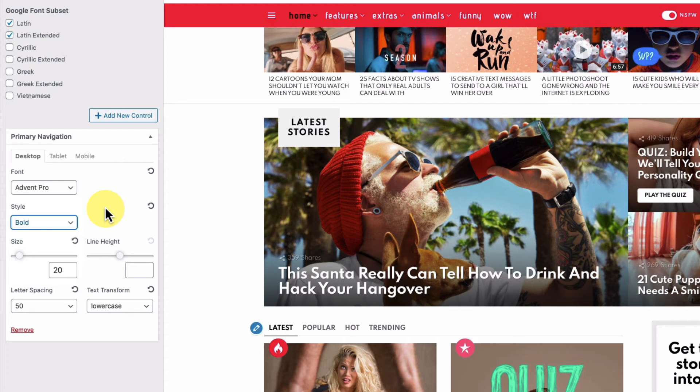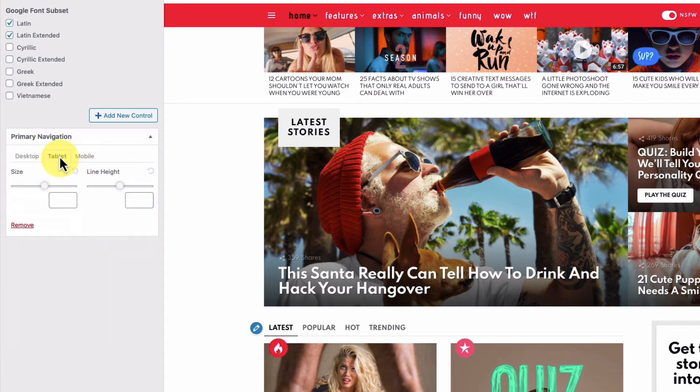You can separately adjust the font size and line height for tablet and mobile devices.